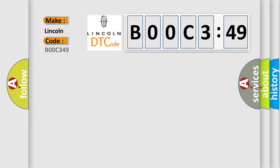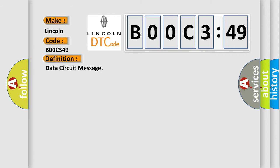Lincoln car manufacturers? The basic definition is Data circuit message. And now this is a short description of this DTC code.